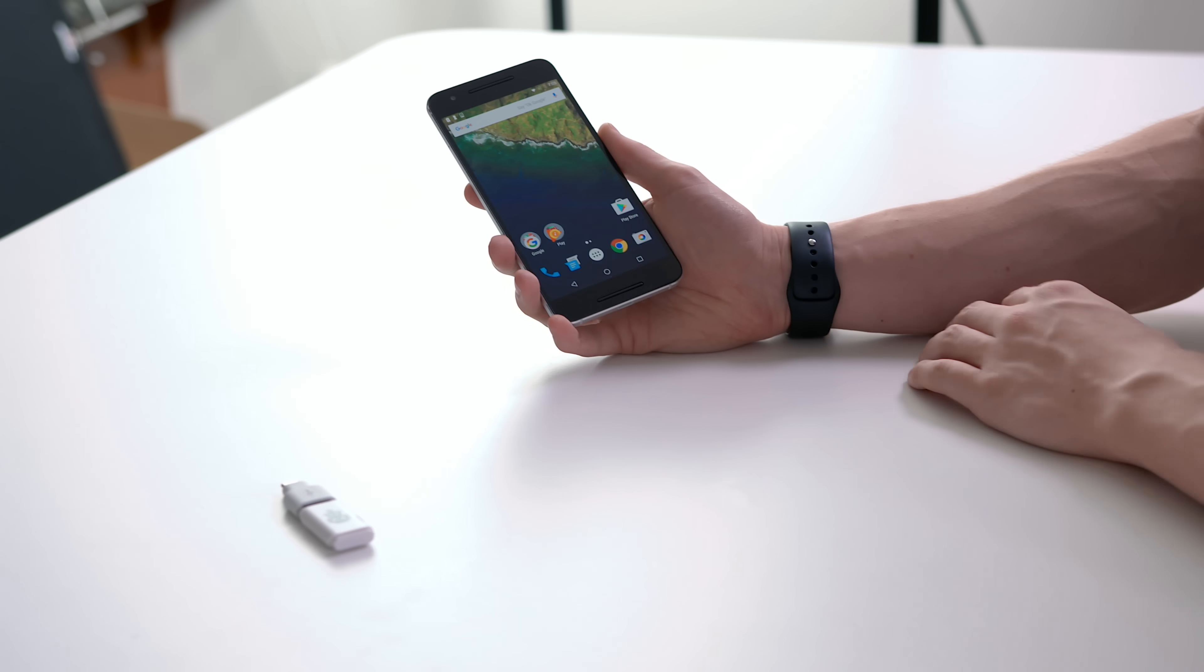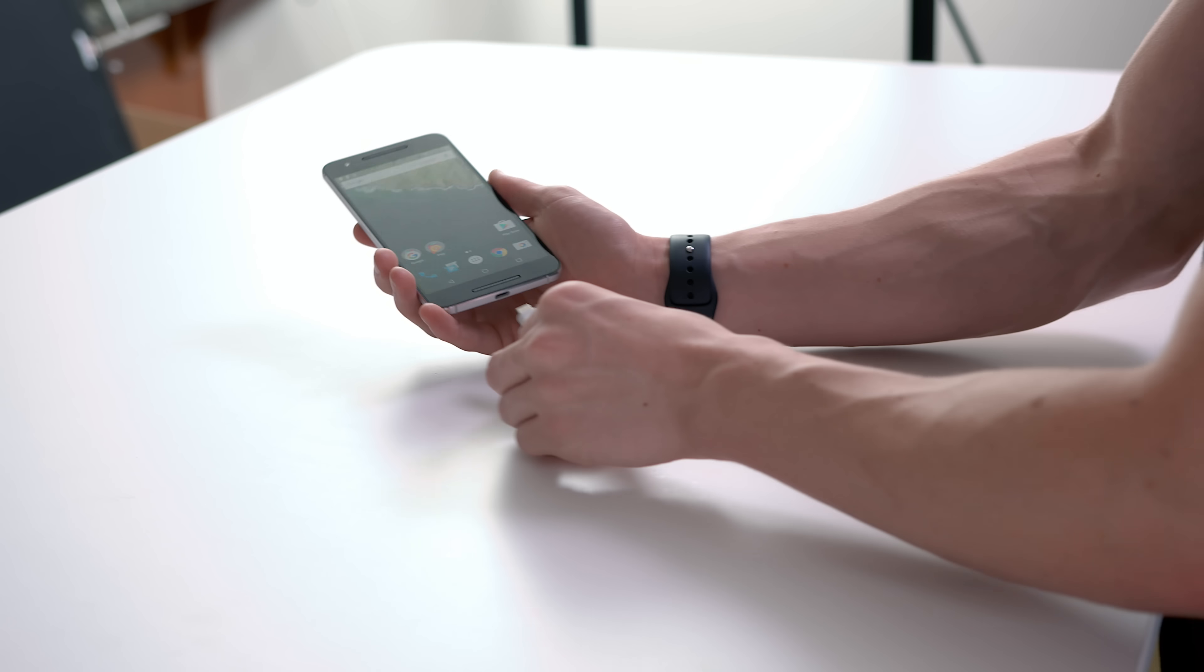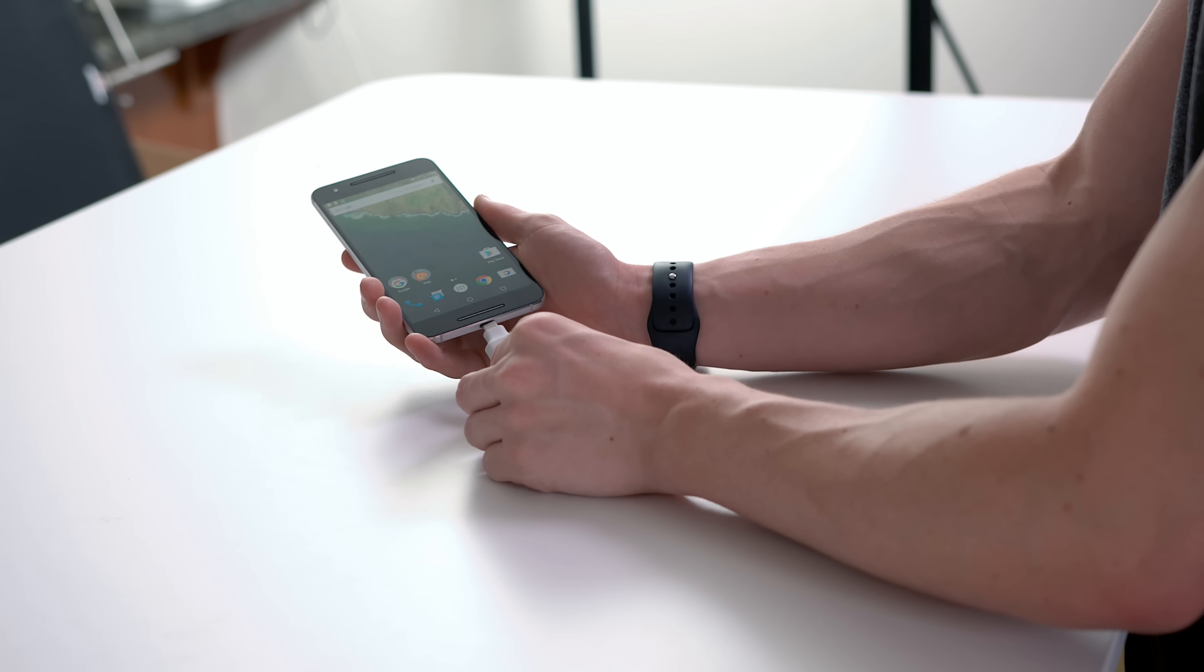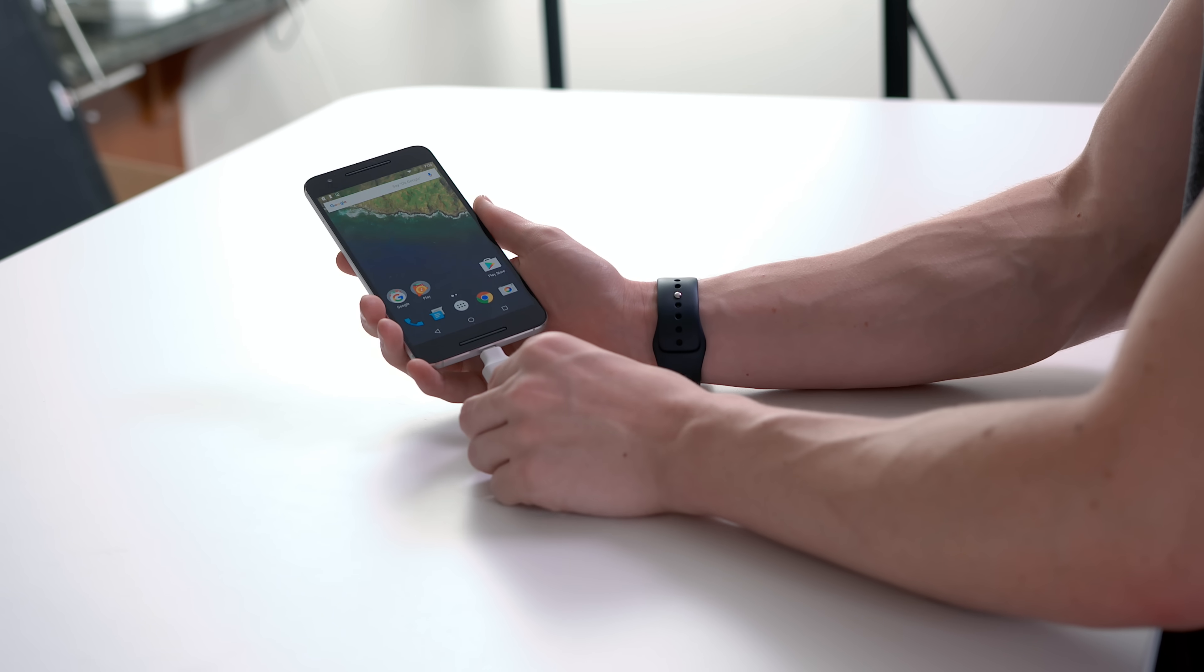Next we have a phone. This might seem like a weird choice, however, the 6P does have a USB-C port. Plugging into the Nexus 6P in three, two, one.